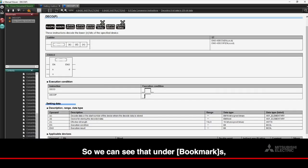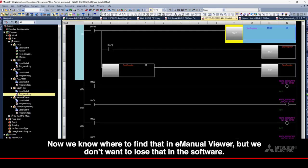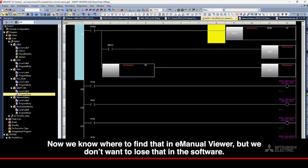So, we can see that under Bookmarks, we've got Step Counter Instruction. Now, we know where to find that in E-Manual Viewer, but we don't want to lose that in the software.